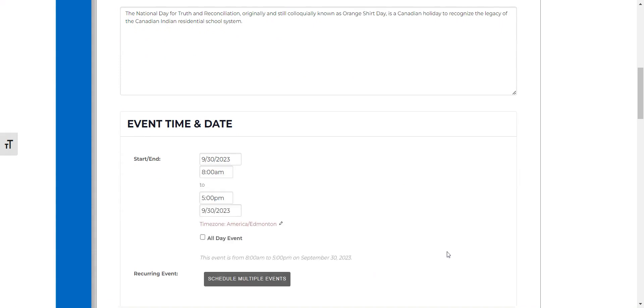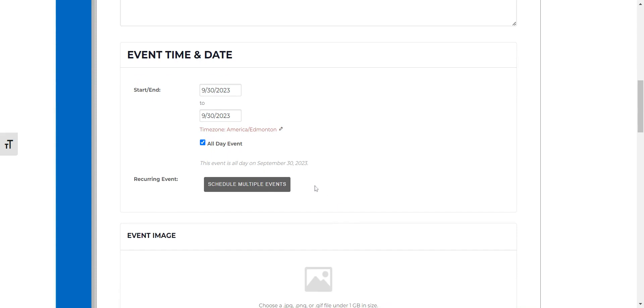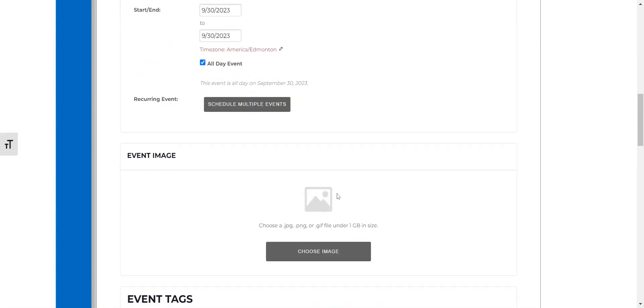Go down to September 30th and click all-day event and you're able to schedule multiple events. So if you have a class that's reoccurring you can schedule that in right here.